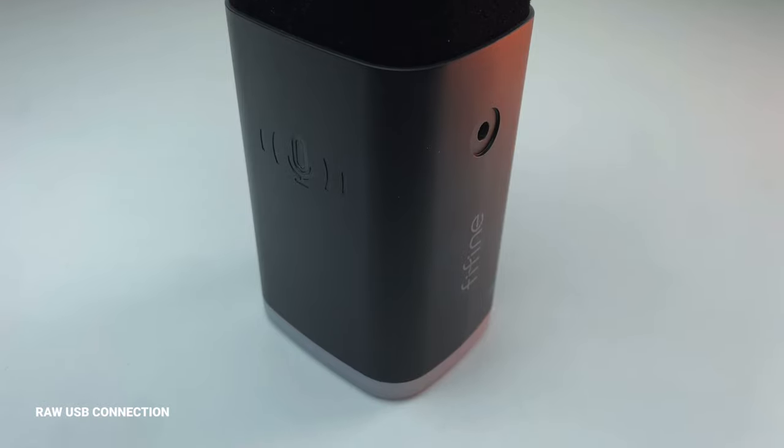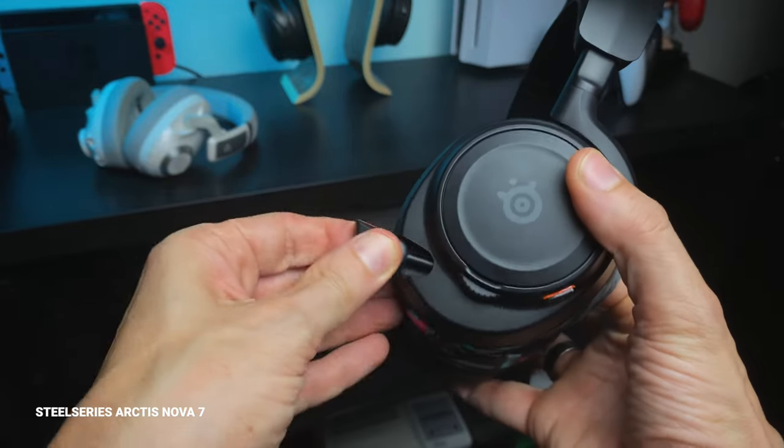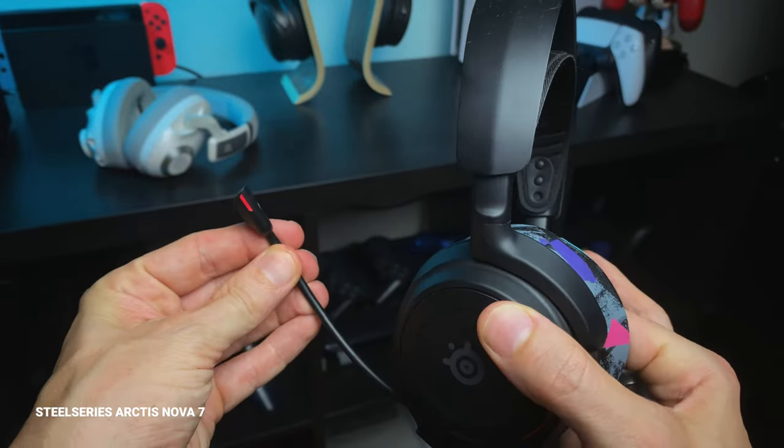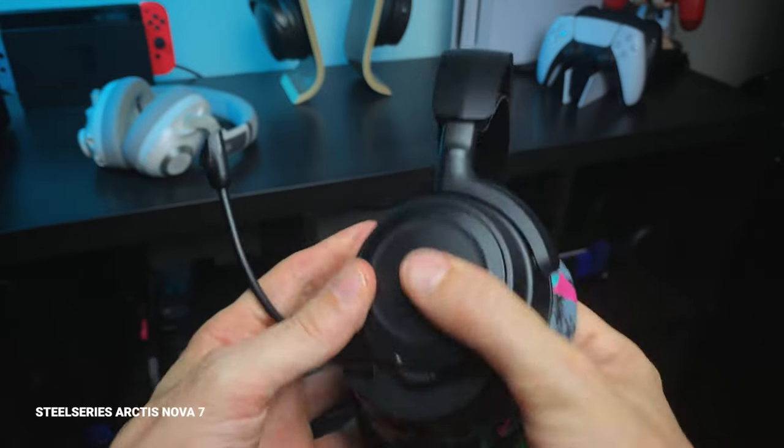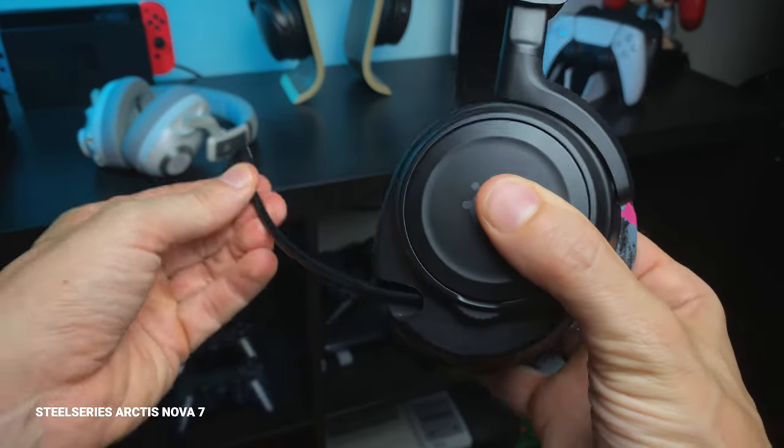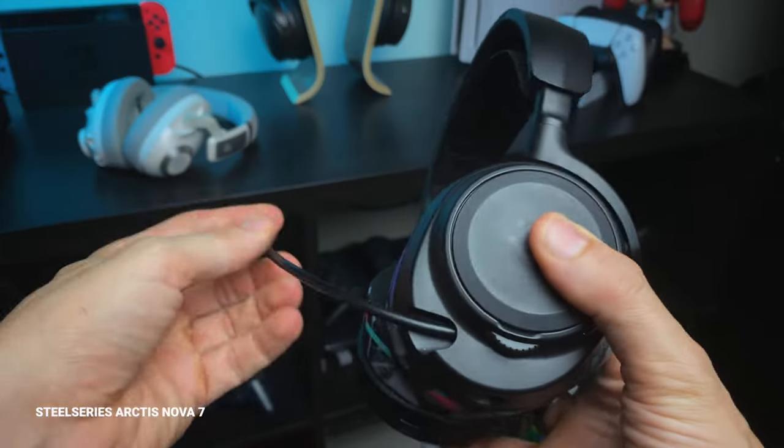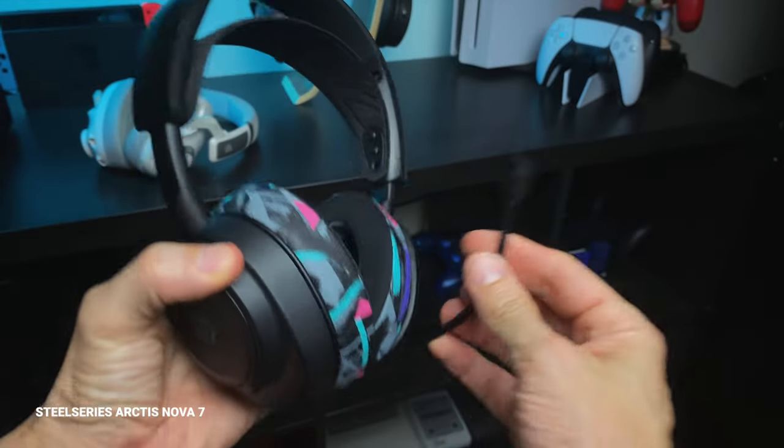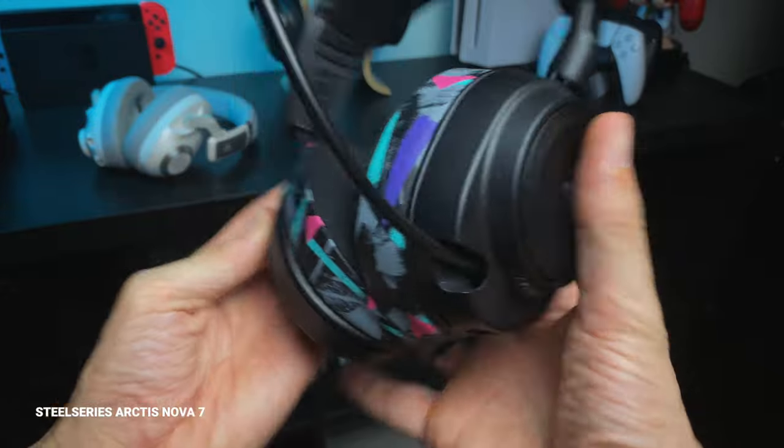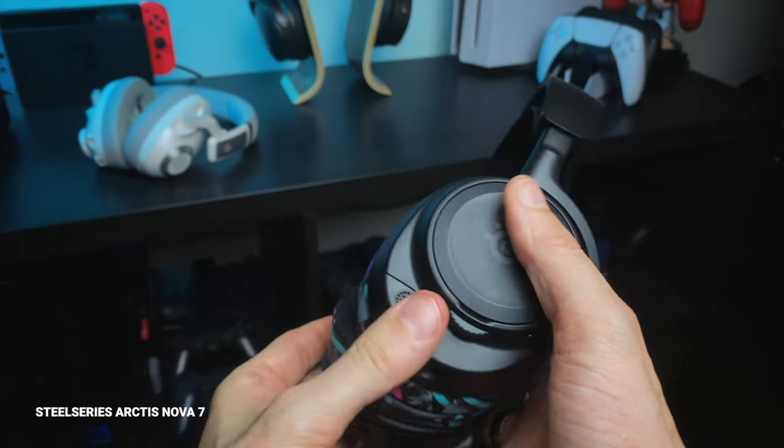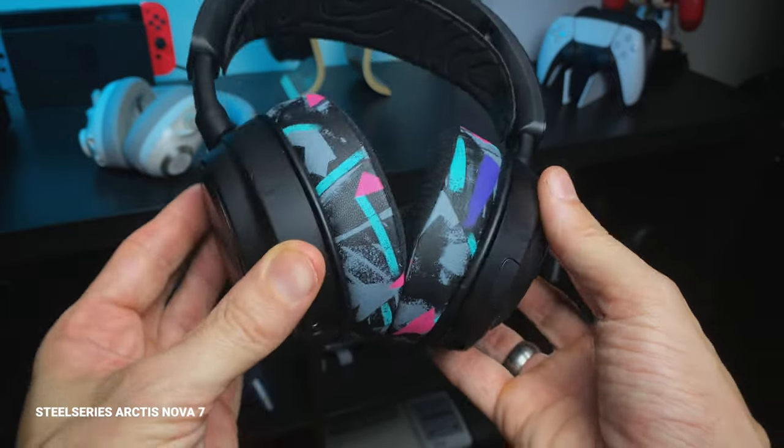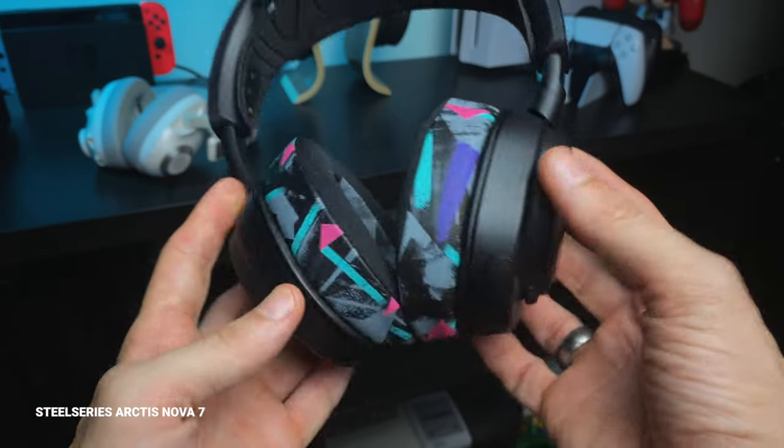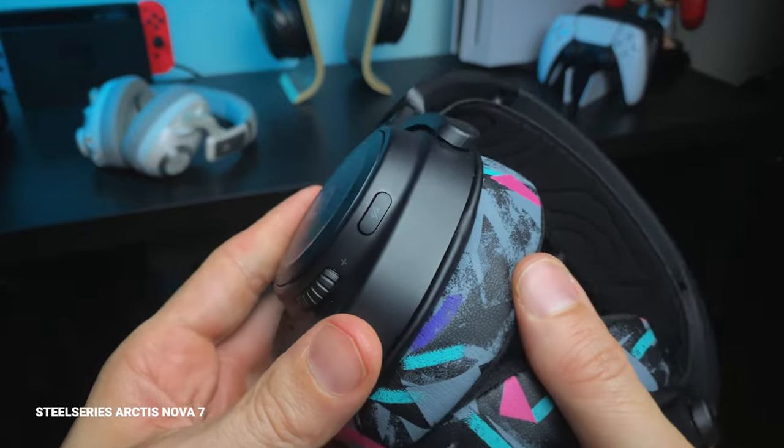I wanted to chuck in a standard headset mic here too for comparison. This is the Nova 7, again without any processing. The Nova 7 has a good mic for a headset, not the best mind you, but this is the kind of quality you can expect from a $400 headset. I review a lot of headsets on this channel and people always want to know what the microphone quality is like. Headset microphones are generally pretty average. Some are better than others and things have been getting better, but as a general rule the microphones you find on headsets are good for party chat and Zoom meetings but not much else.